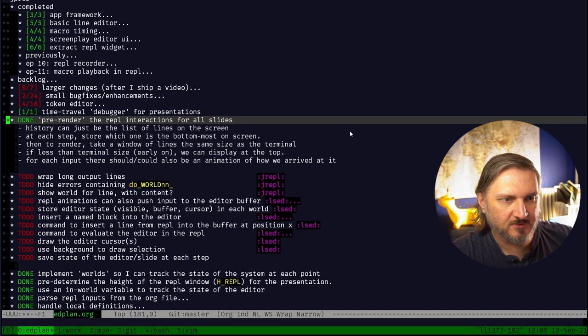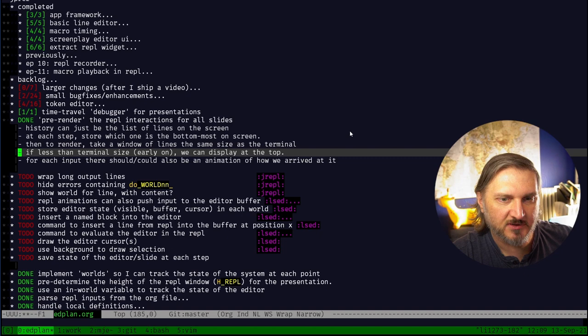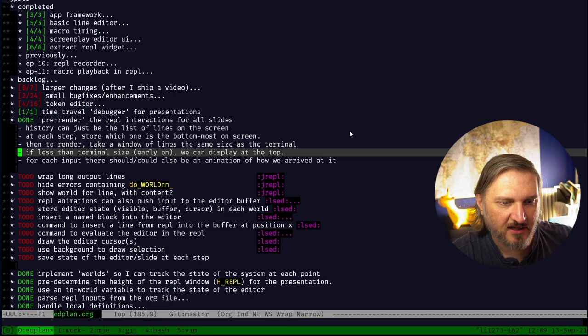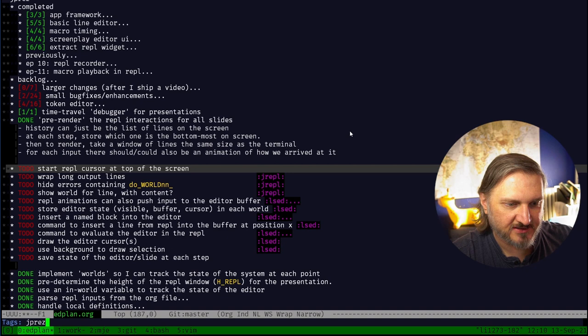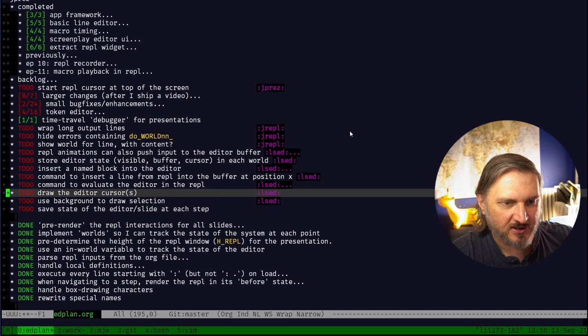Pre-render the REPL interaction for all slides - that's actually done, I did that yesterday. History can be just a list of lines on the screen, any steps to the bottom most on the screen. This is a pretty good definition of how it works, I'll mark it as done. All of this works except possibly this one - the cursor is not at the top, so that's a to-do.